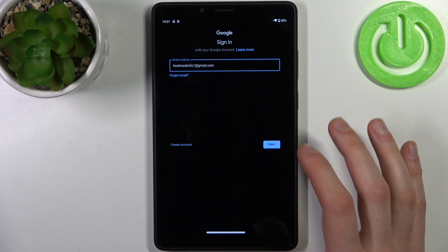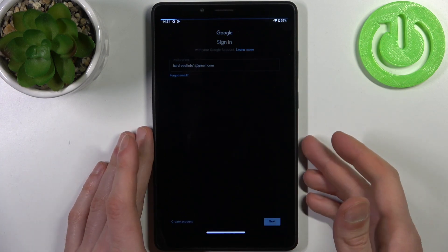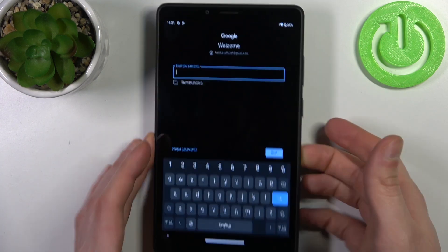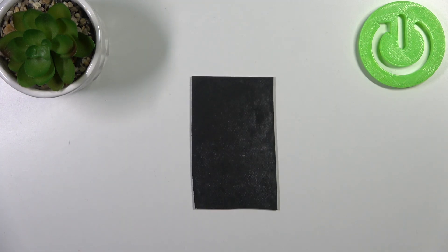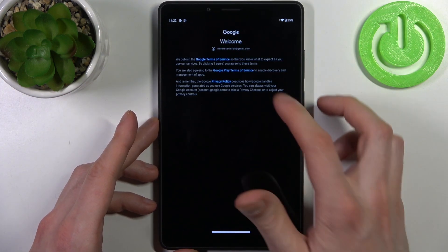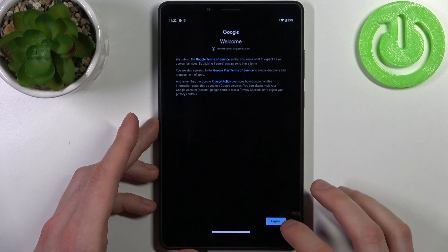Tap Next, then you have to enter your password. Then you have to accept Google's terms of service and privacy policy.